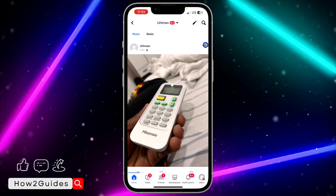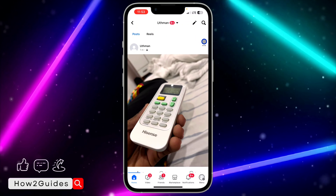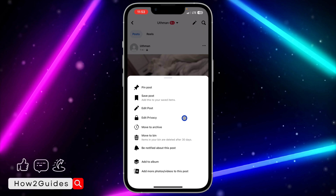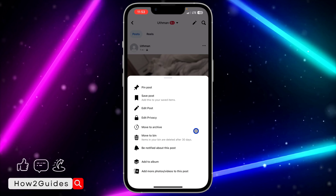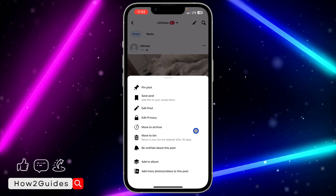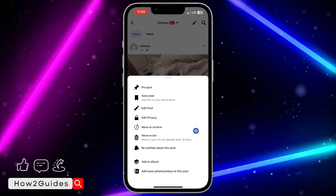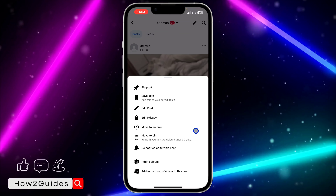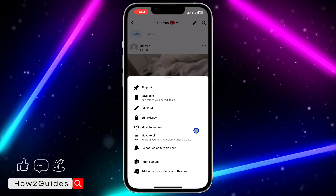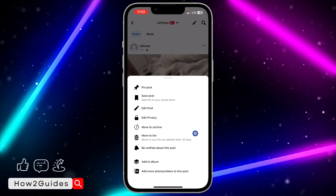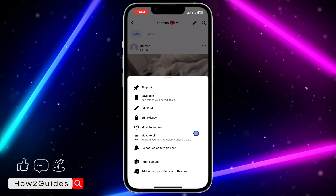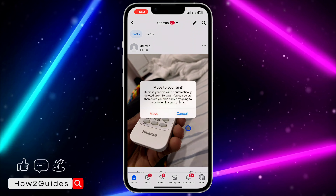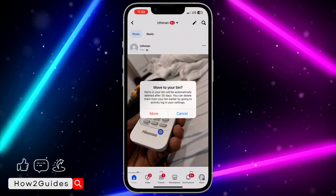At the top right corner of the post, right in front of your username, you are going to see these three dots. Click on that and you are going to see 'Move to Bin.' With this, it is not going to be deleted permanently — it's going to be moved to your recycle bin and stay there for 30 days, after which it will be permanently deleted.